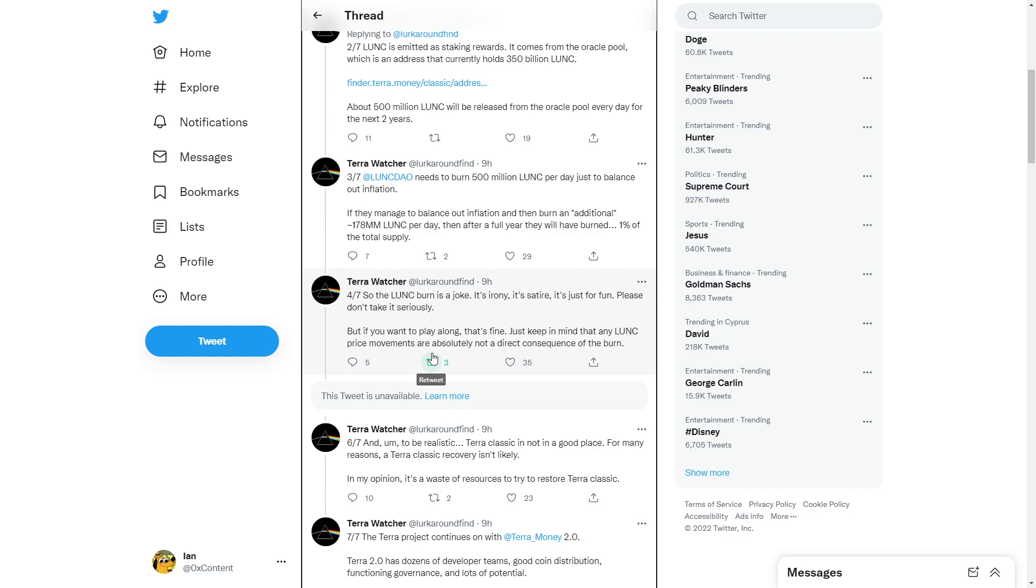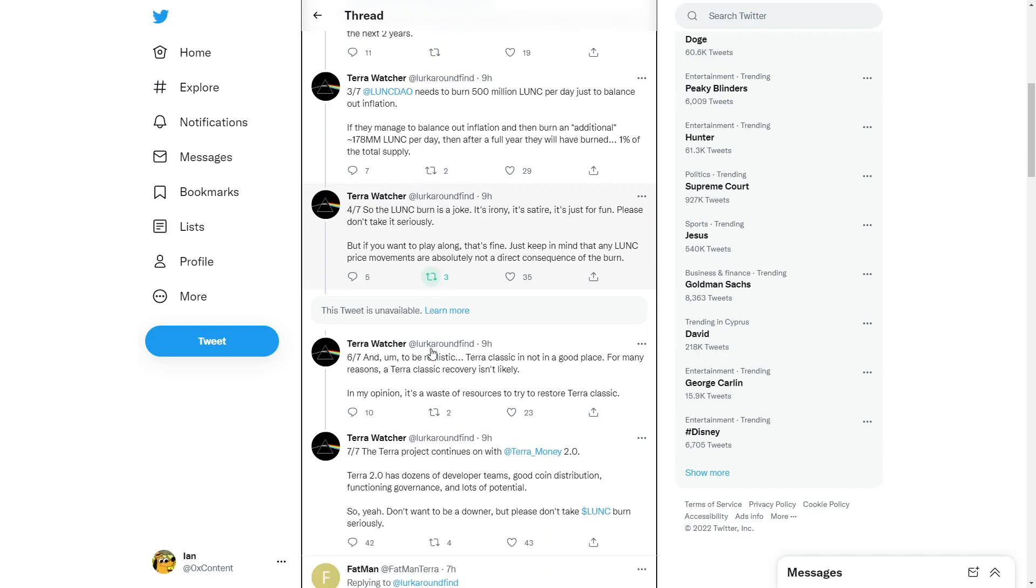Terra Classic is not in a good place. For many reasons, Terra Classic recovery is not likely. My opinion, it's a waste of resources to register Luna Classic. I think it's gonna be like Ethereum Classic. It's always gonna be behind, but it's gonna be one of those projects that's still gonna be strong.